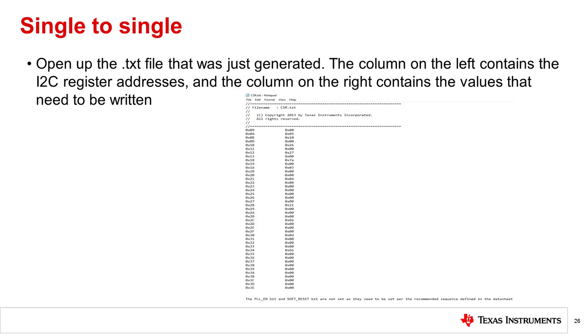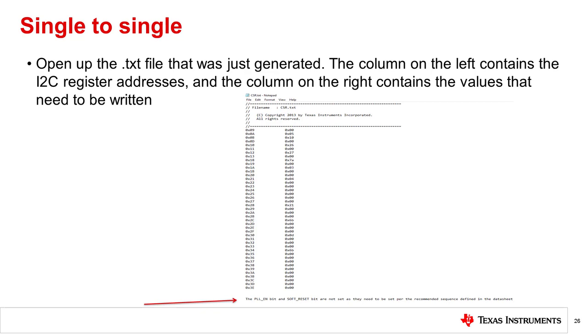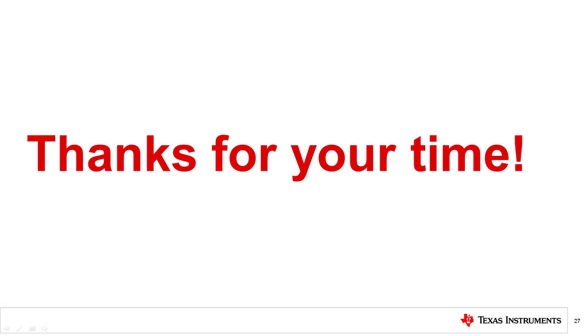When you open the text file, the column on the left contains the I2C register addresses, and the column on the right contains the values that need to be written to these registers. Note the sentence at the bottom. It is very important to follow the initialization sequence listed in the datasheet for proper operation of the device. That concludes this video. Thanks for watching.